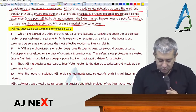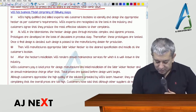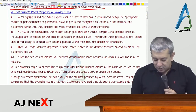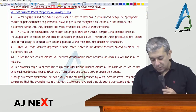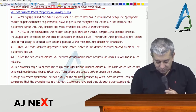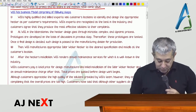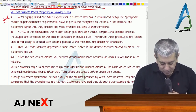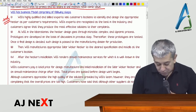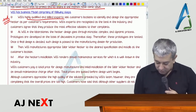WSS has a business model comprising the following steps. First, WSS's highly qualified and skilled experts visit customers' locations to identify and design the appropriate heater as per the customer's requirements. WSS experts are recognized as the best in the industry and customers agree that they produce the most efficient solutions — these guys have high qualified and skilled experts who visit customers to find out whatever they need.